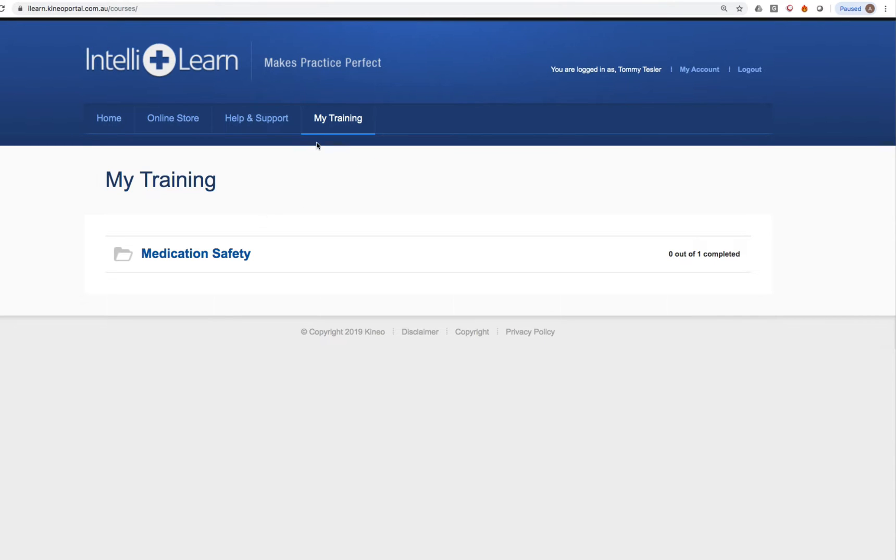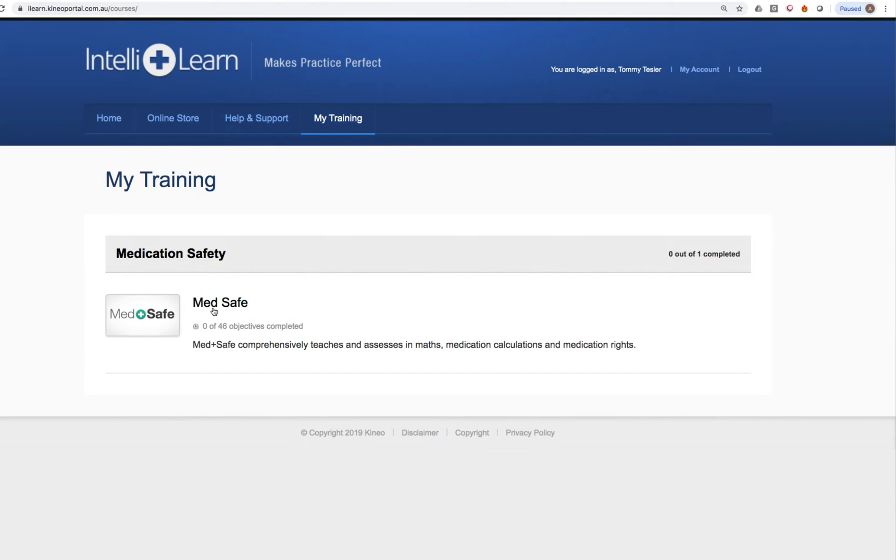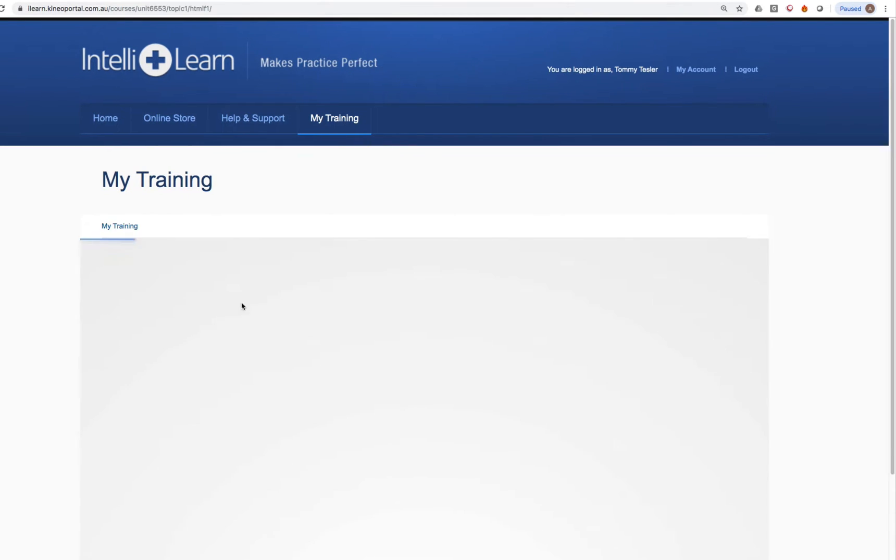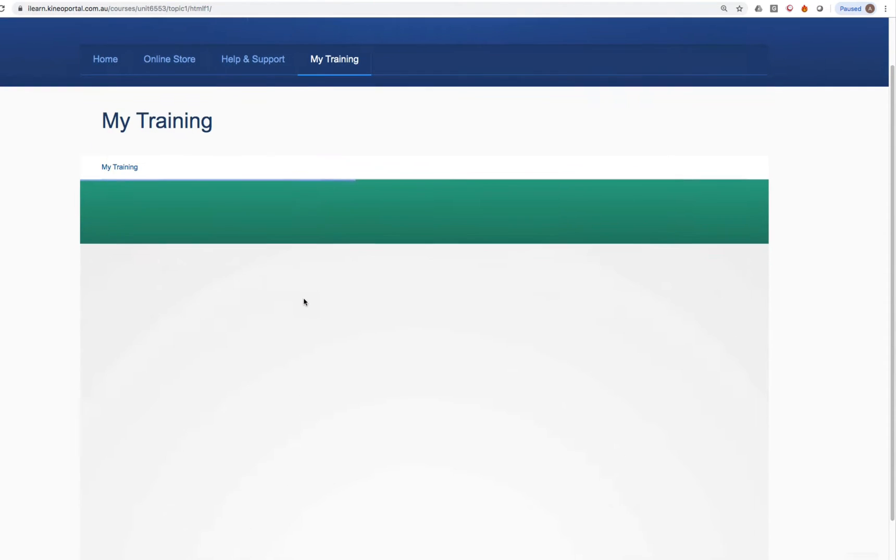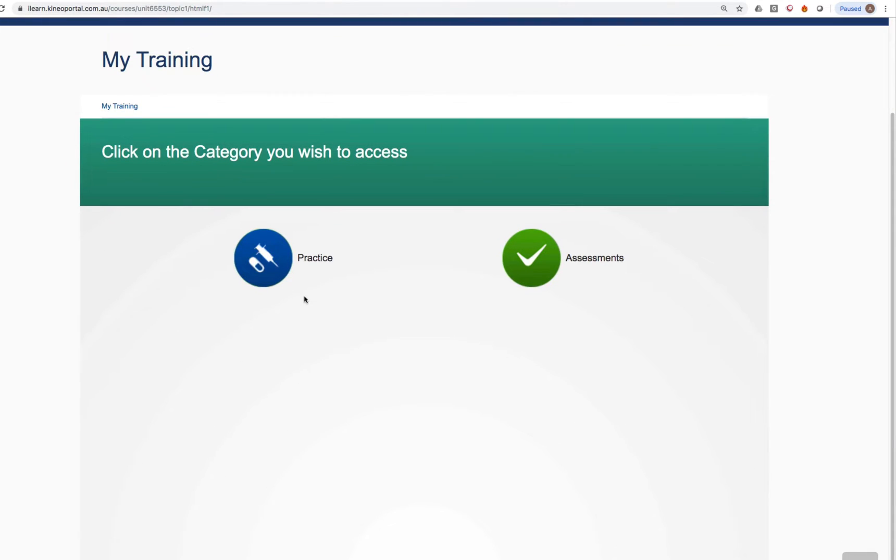When you log in, you can click my training and you'll arrive at the medication safety folder. Click on that and then you'll see Medsafe as an option. Click on that again. This will then take you to the Medsafe interface.